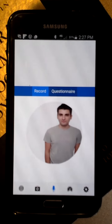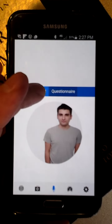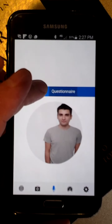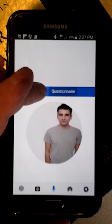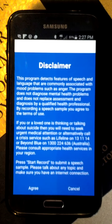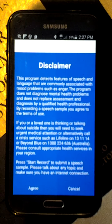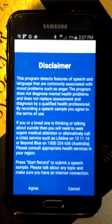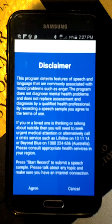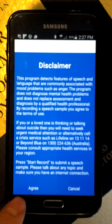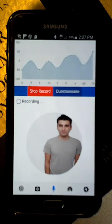What I can do here is record a speech sample simply by pressing record. First, I'm getting a disclaimer: this is not a mental health assessment, it is not a psychological interview, it does not replace a diagnosis — this is simply an analysis of language. I agree.